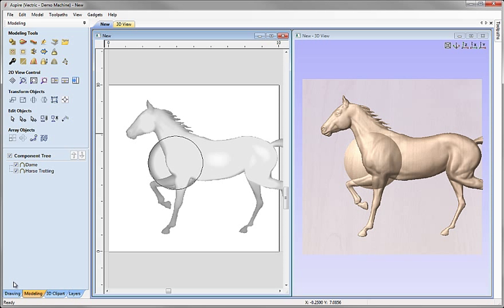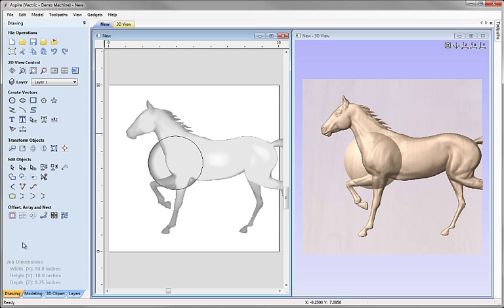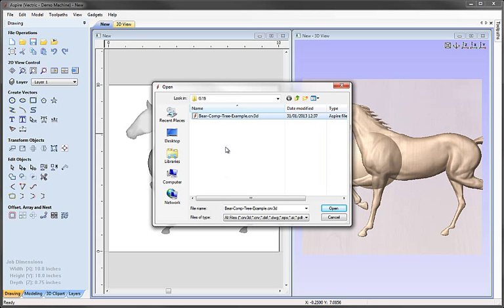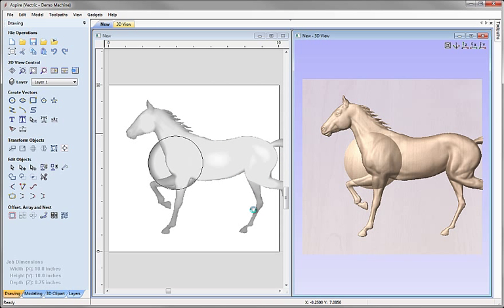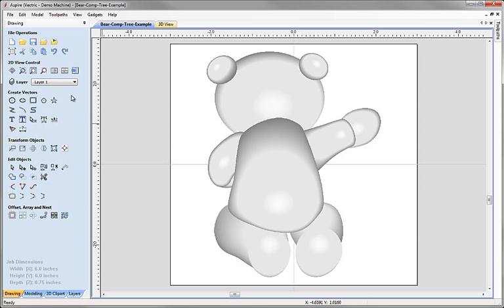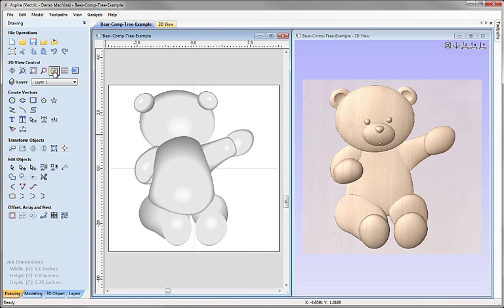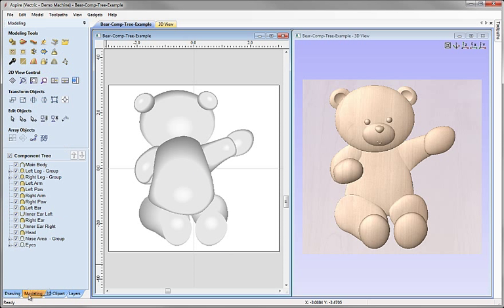Let's open another file that has a lot more components in it so we can show you some other aspects of the component tree. I'm going to go to File > Open and from the project folder click on 'bearcomp.treexample.crv3d' and hit open. I'll click the icon to tile the windows vertically so we can see both the 2D and 3D view, and if we click on the modeling tab you can see the component tree for this file has a lot more objects in it.